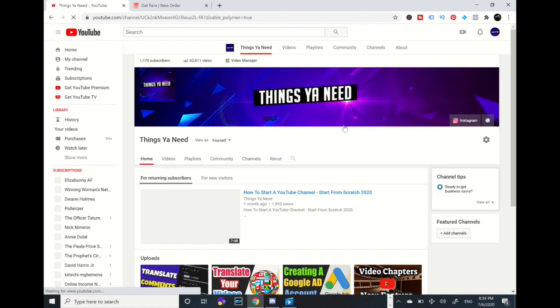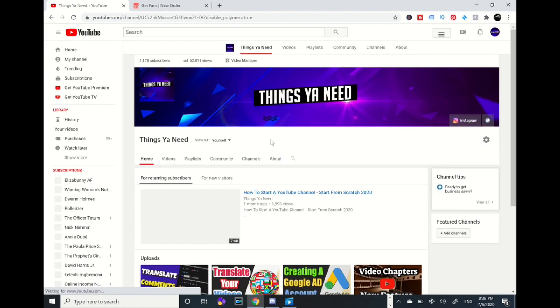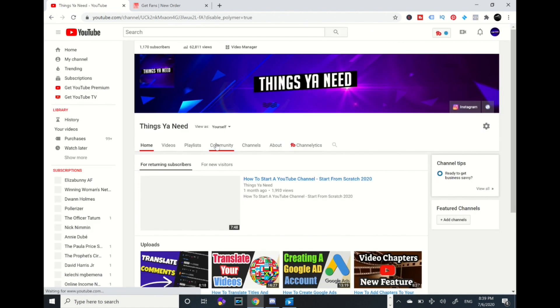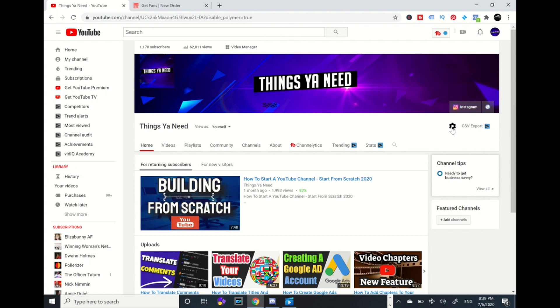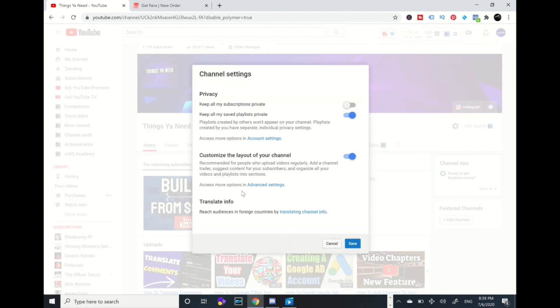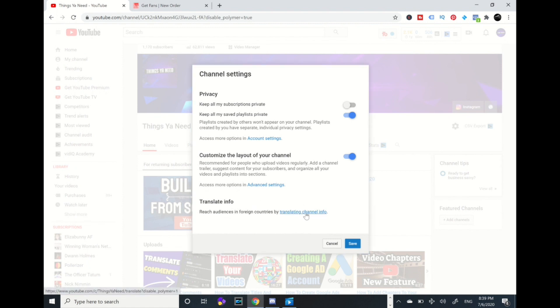And as we go to customize channel, to my far right, right over here where the circle, you're going to go to this gear. You're going to click that and you're going to scroll all the way to the bottom. You're going to go to this hyperlink and click the translating channel info. It's going to be a hyperlink, you're going to click that.